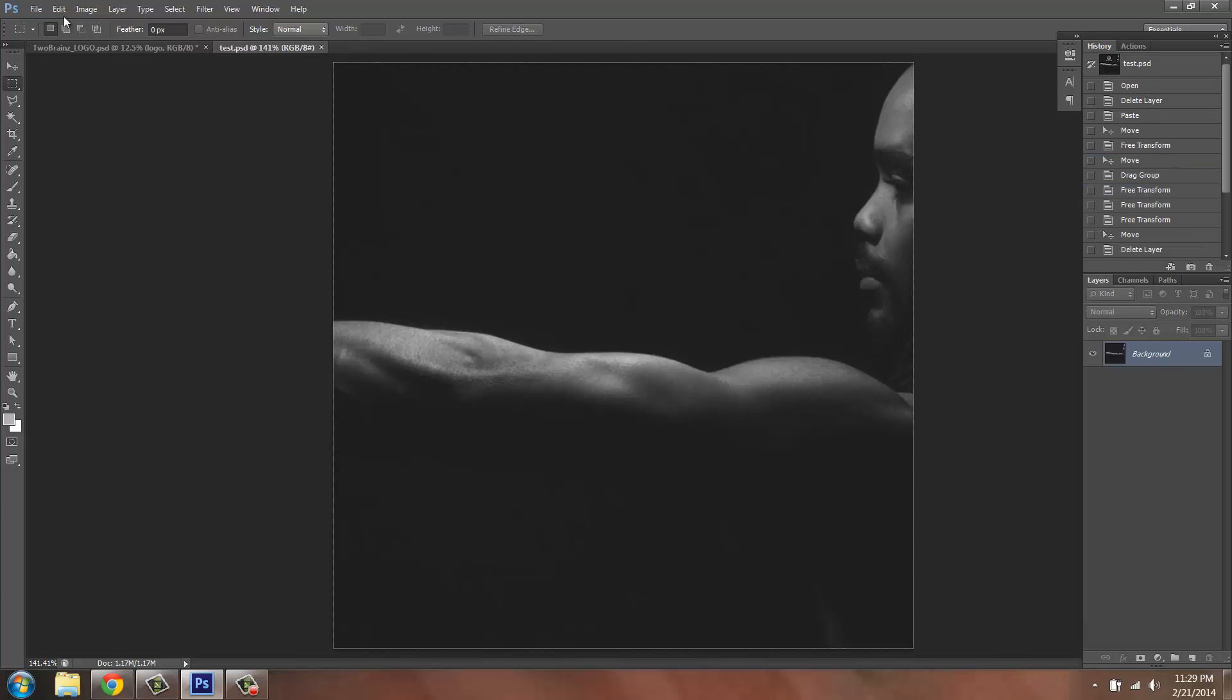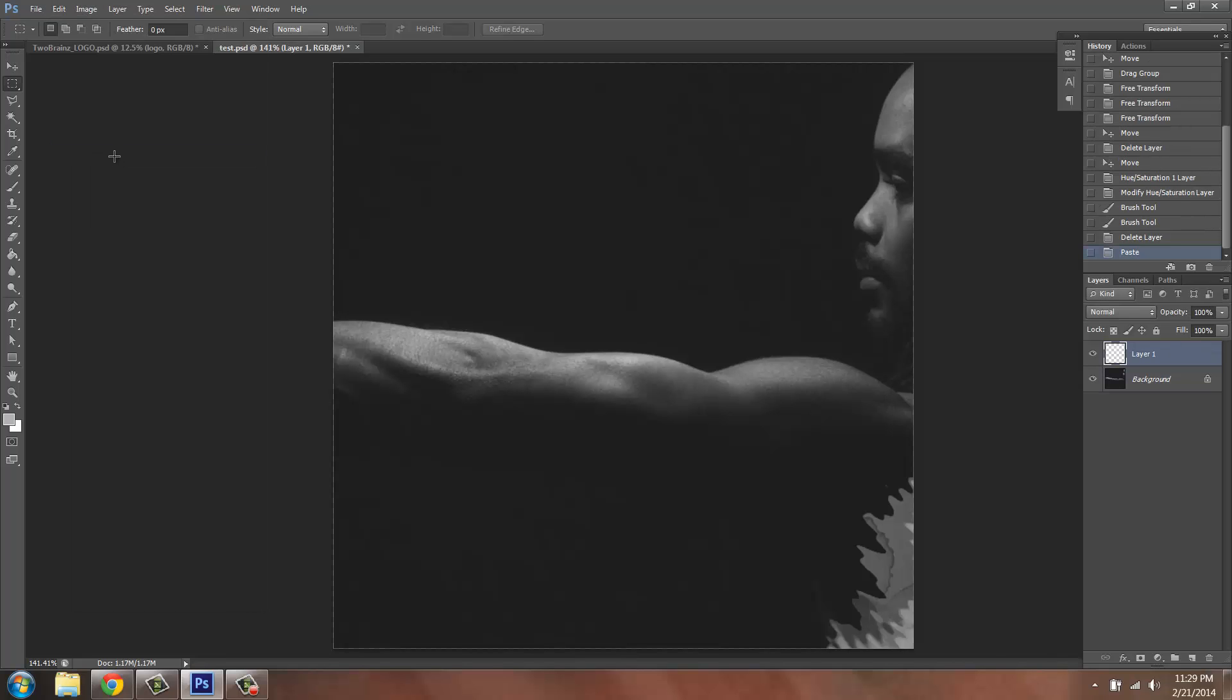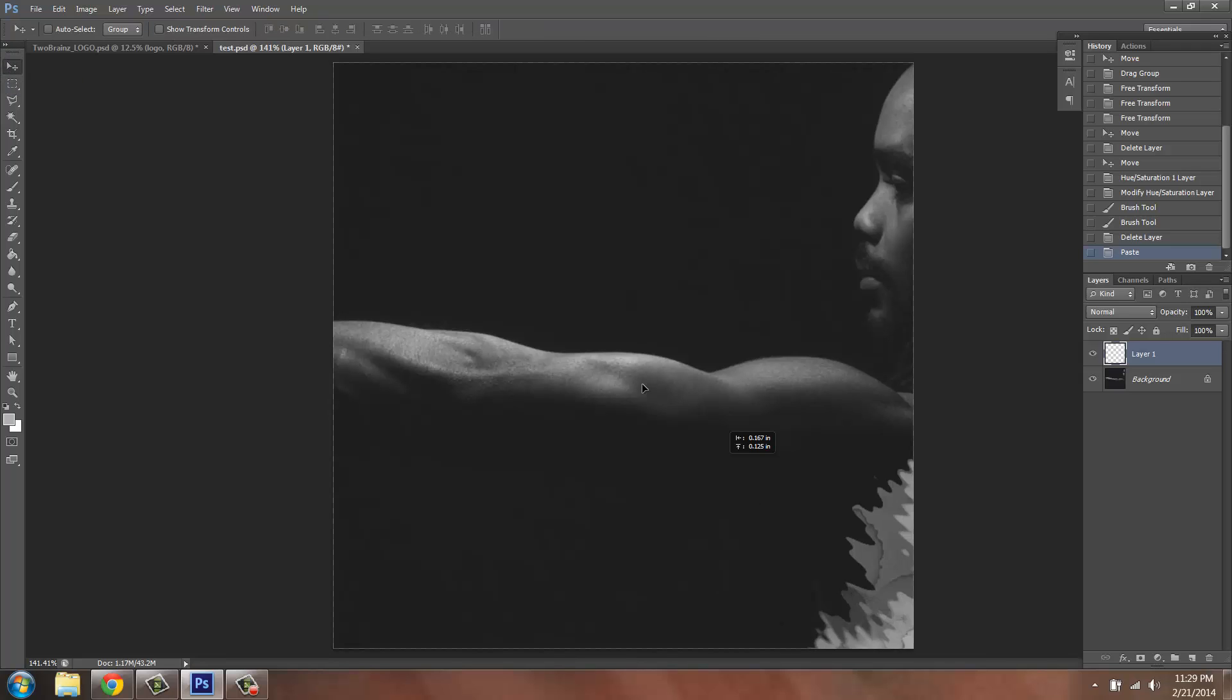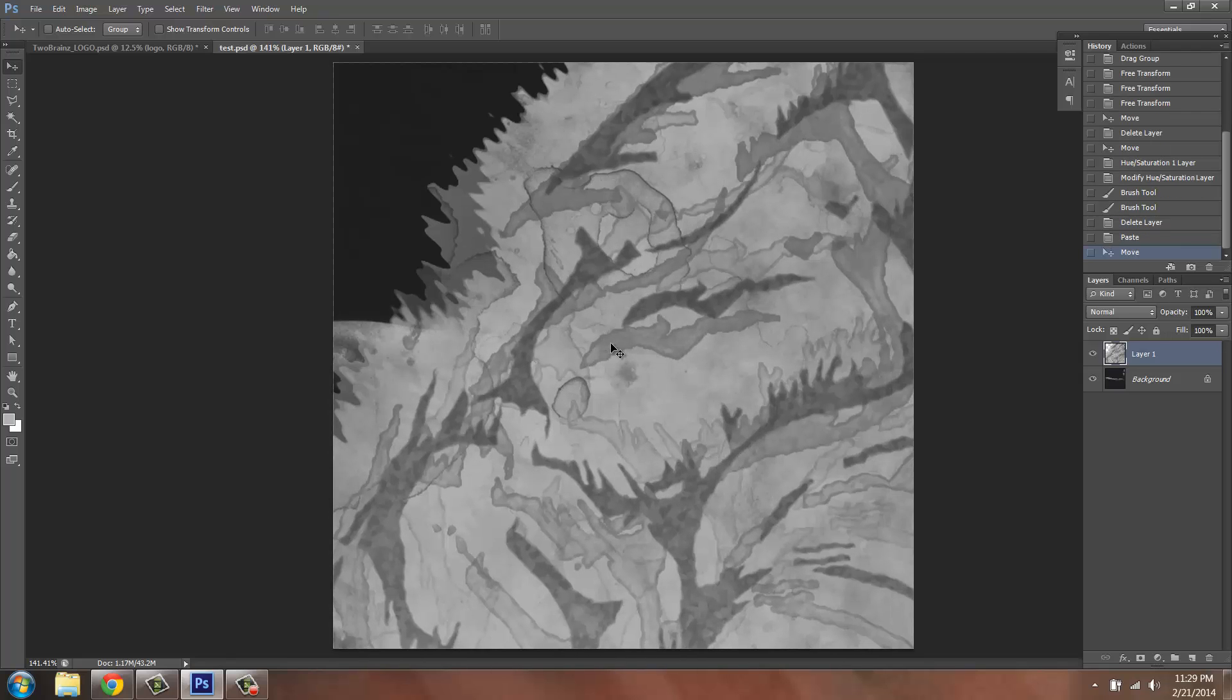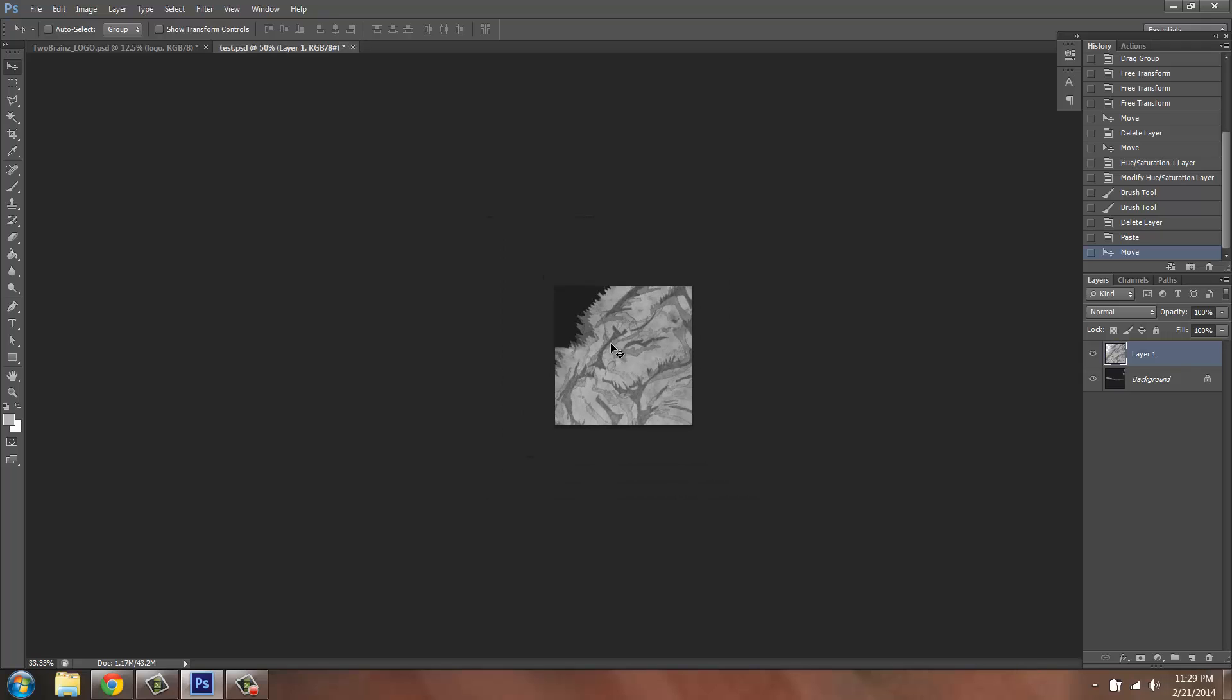You can come over and go to Edit > Paste. Now the image is right here. I'm going to change to your move tool. The image is super huge so I'm going to zoom out by clicking Ctrl minus on my keyboard.